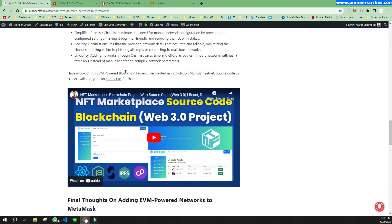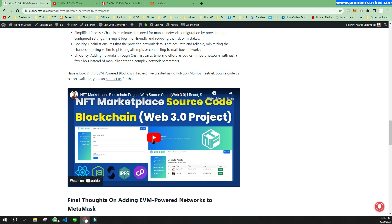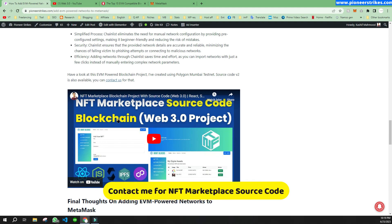Before that, I want to show you this project that I created on blockchain. If you need the source code for this NFT marketplace I can provide you that, and you can contact me if you need it.